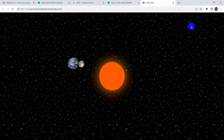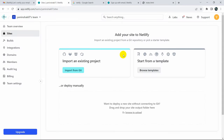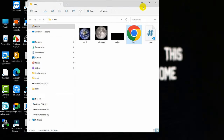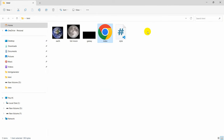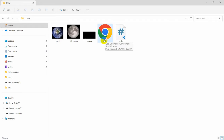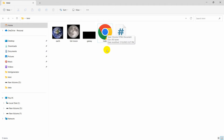Before we upload our project to Netlify, one important thing: whenever you upload anything to the internet, it always looks for the index file first. So the main file in your project folder should always be named index.html. Just make sure the main file in your folder is index.html.